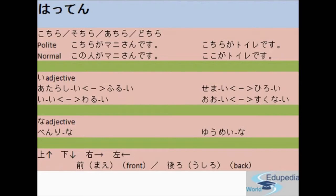Next is the hattin section. We are going to see kochira, sochira, achira, and dochira. There are two different forms: polite and normal. For example, the polite form is kochira ga Mane-san desu, while the normal form is kono hito ga Mane-san desu. Both have the same meaning, but the first is more polite. Kochira means this person. Another example: kochira ga toire desu vs koko ga toire desu — both mean this is the toilet, but the first is more polite.